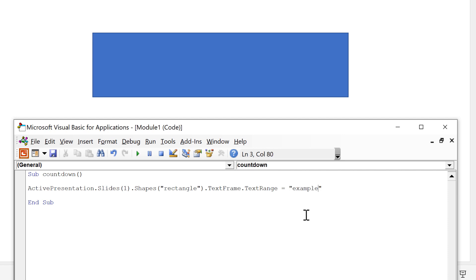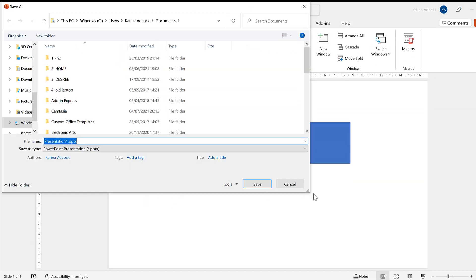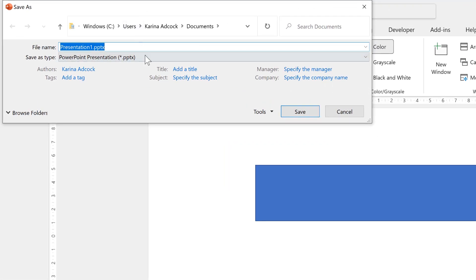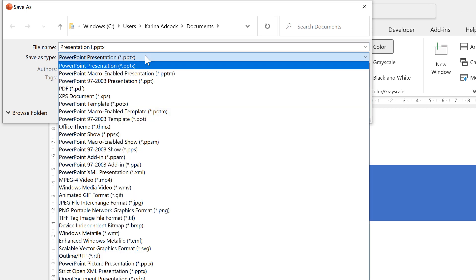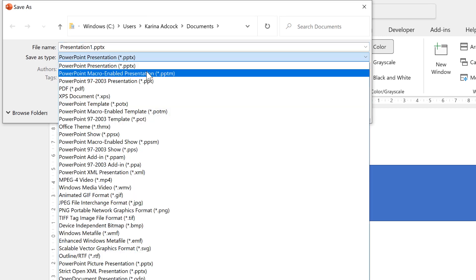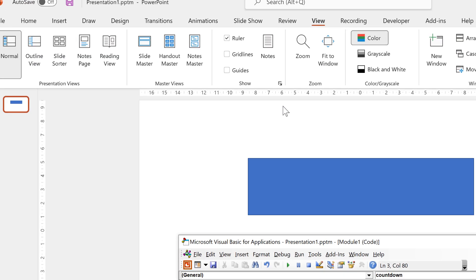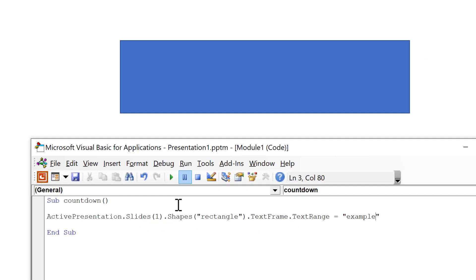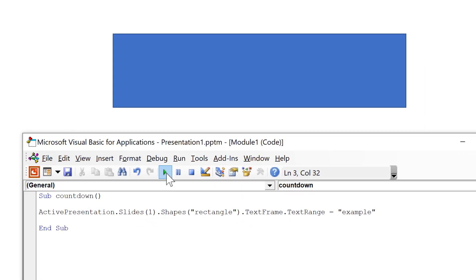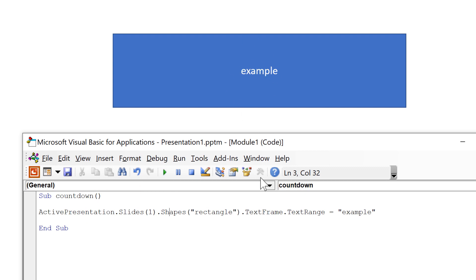Then I need to save this and in order to use a macro I have to save this as a PowerPoint macro enabled presentation and save. Then I can run the macro and it changes the text inside the rectangle to the word example.